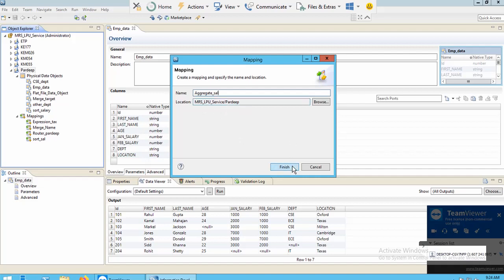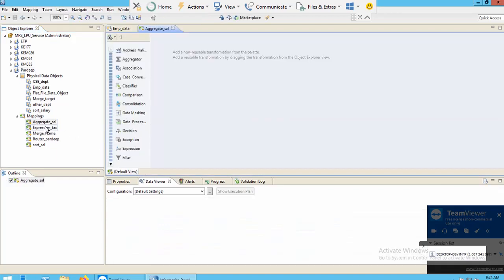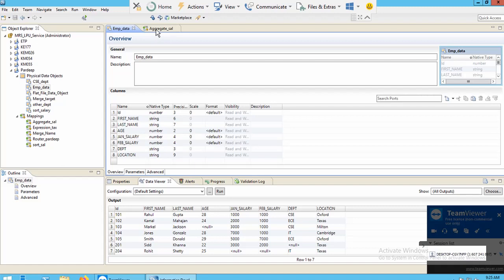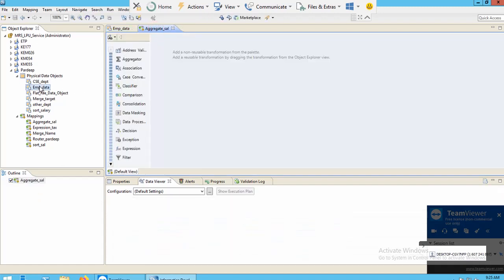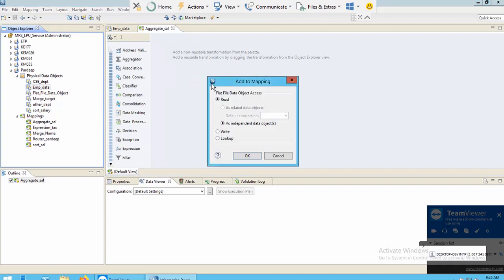My mapping name will be aggregate_sal and the location will be under this repository. I'll click Finish. Now you can see my mapping is created. For the source I will use EMP_data — I'll drag it to the mapping interface and choose the Read option, as I want to read from this source.